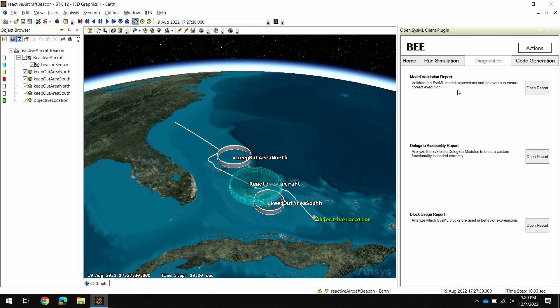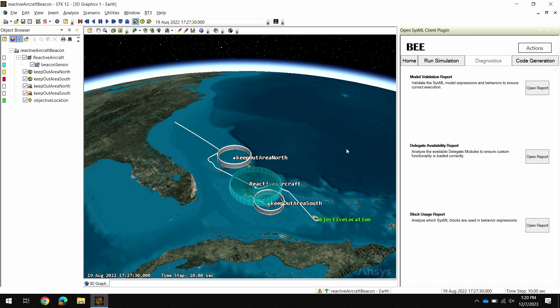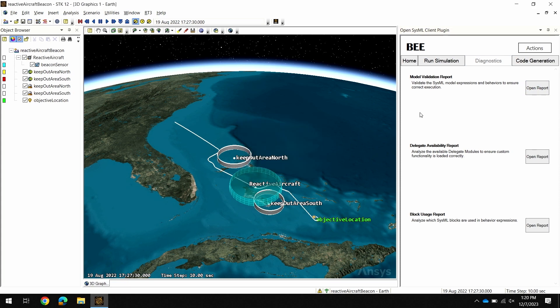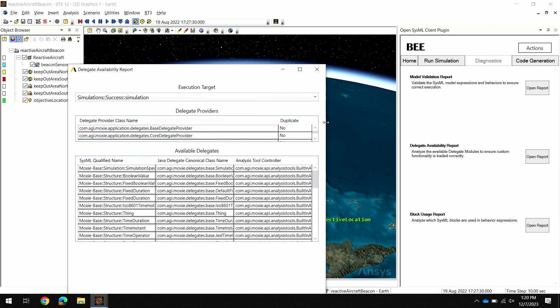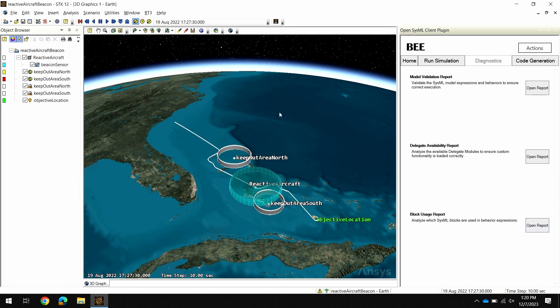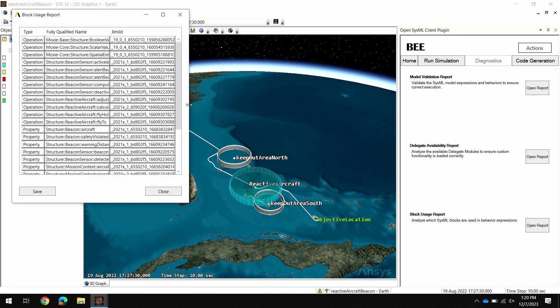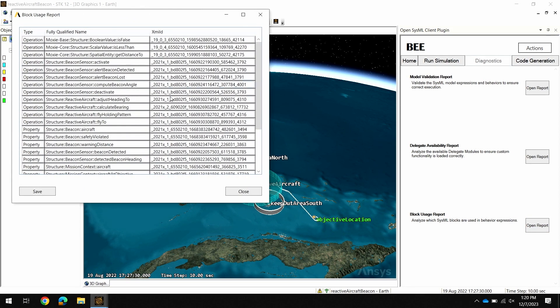First on the Diagnostics tab, we have a variety of tools and reports that help when you're developing your model, understanding where elements are used throughout the behaviors and other diagrams, and also identifying potential issues in your model. We have the Model Validation Report, which shows where potential issues may occur in your model so you can fix them before running a simulation. The Delegate Availability Report shows which custom delegates I have loaded for each of the blocks in my SysML model. And then the Block Usage Report shows where these operations and properties are used throughout the SysML model in our behaviors.